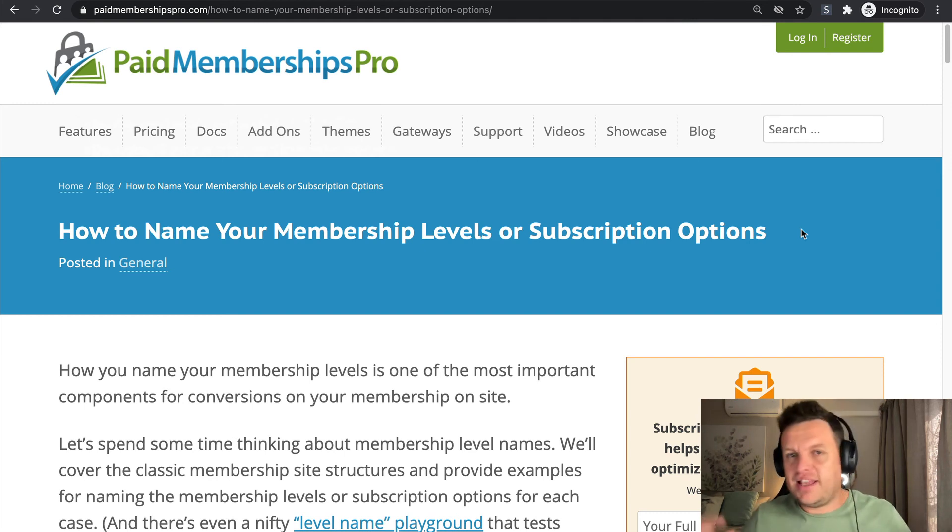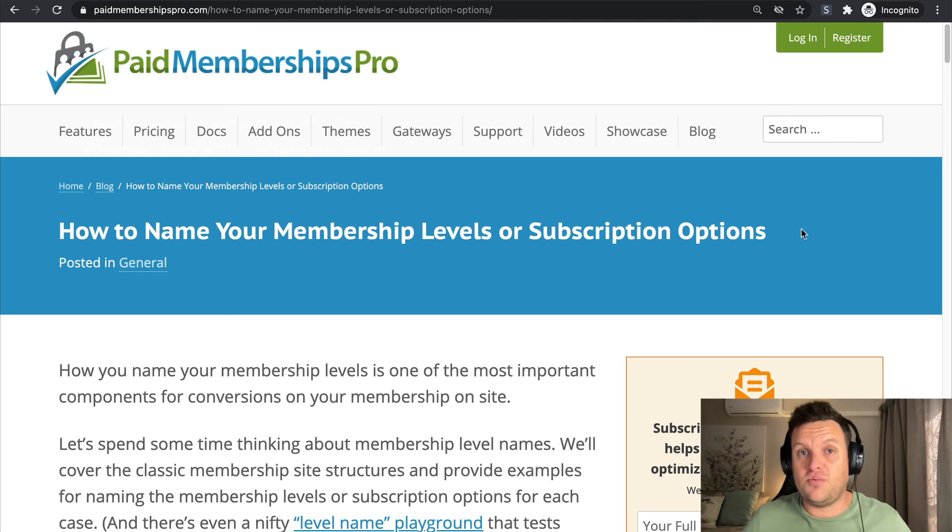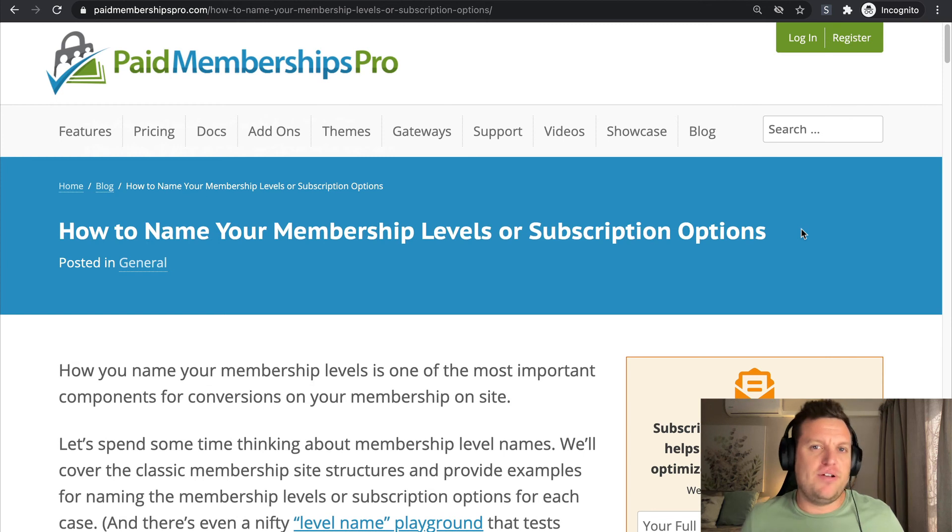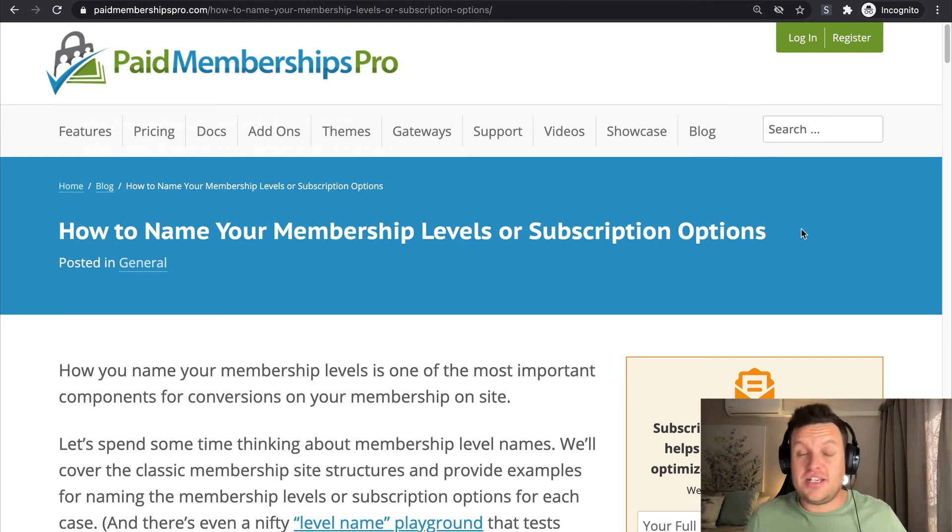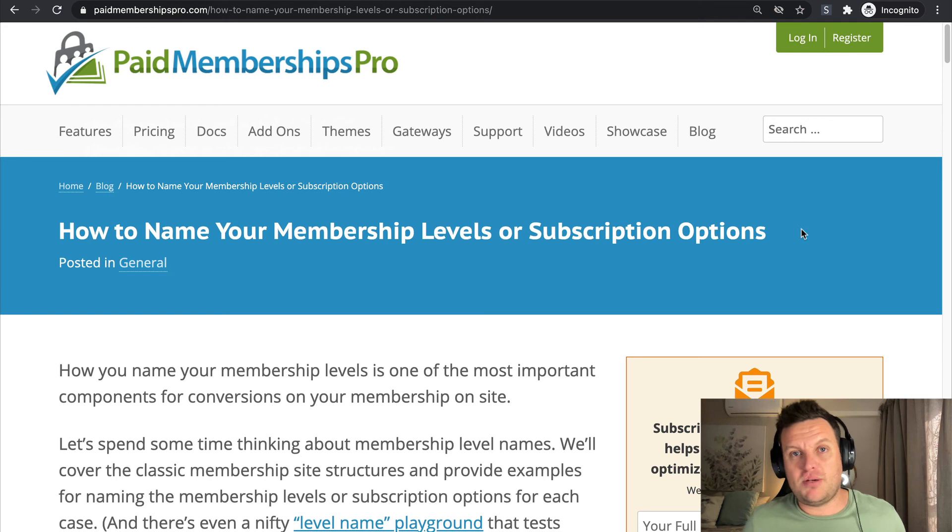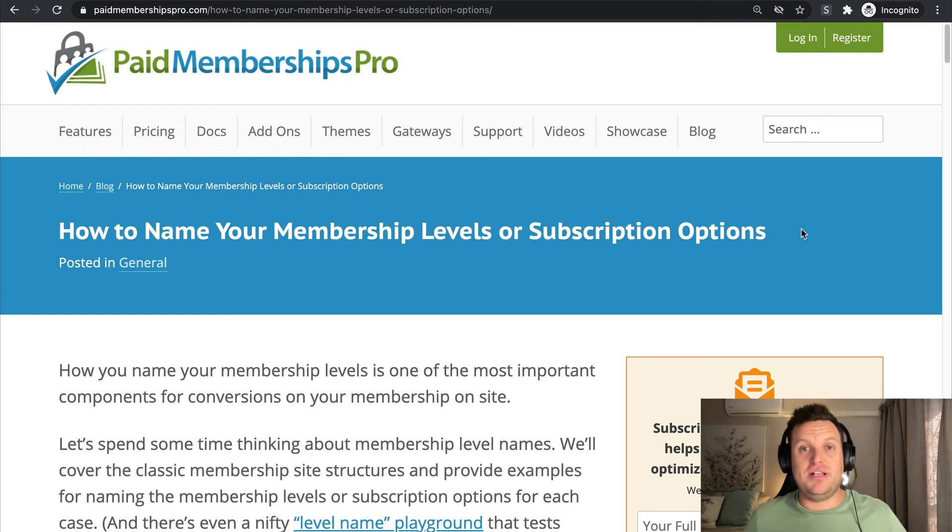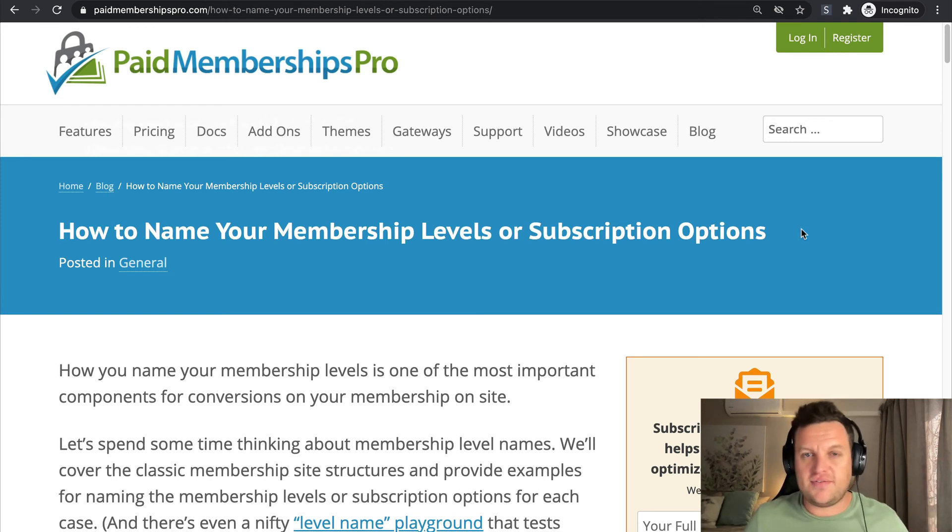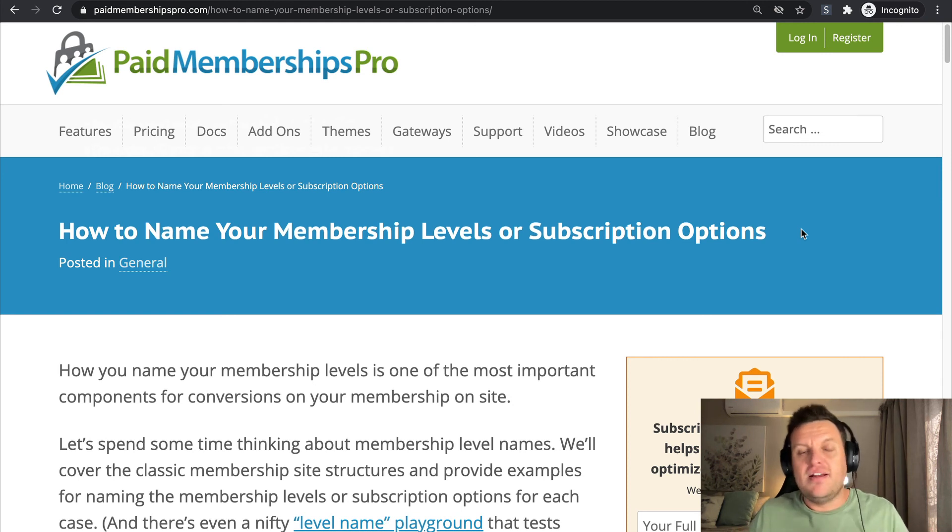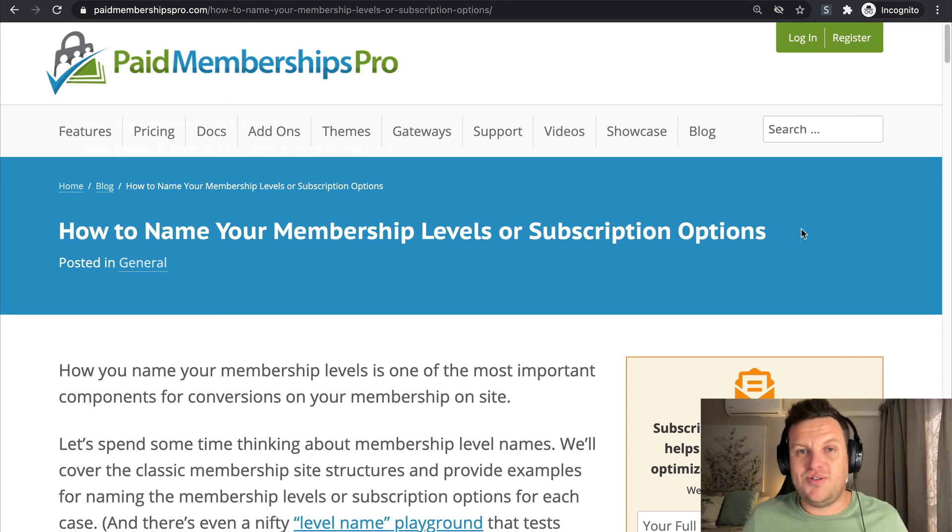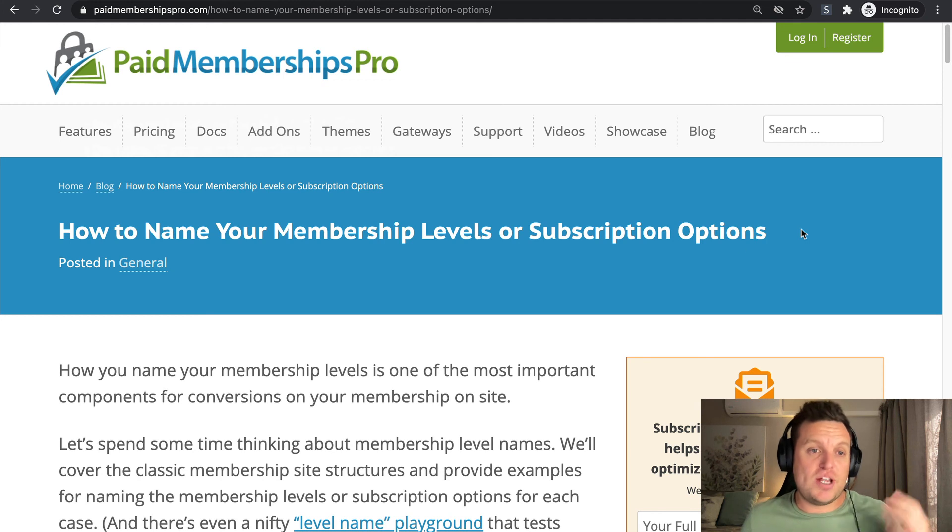So there are a couple of common sense tactics that you might need to use when naming your membership level. But by all means, if you have the ability to be slightly more creative, slightly more enticing, then you should totally do that.